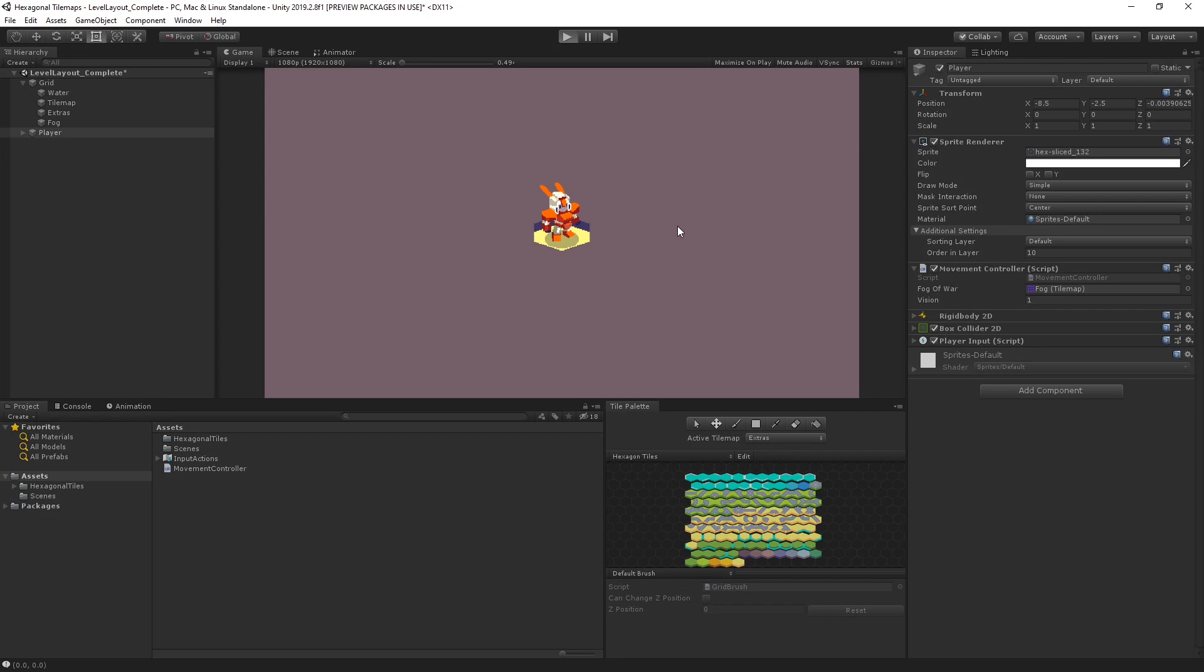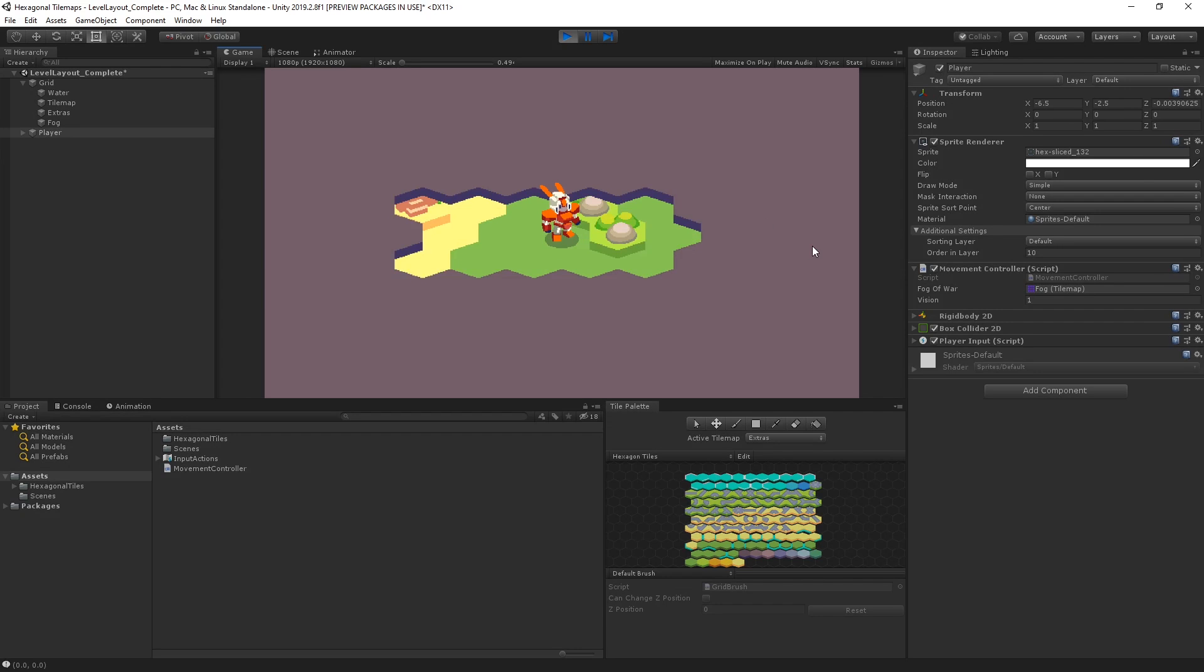If we play our game, we can now move around our map and our fog-of-war is removed as we explore.